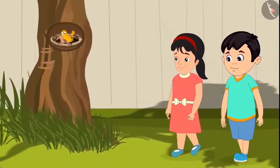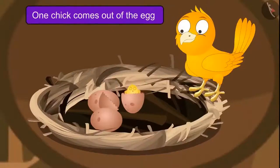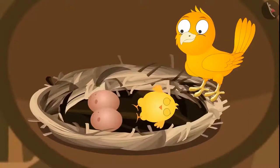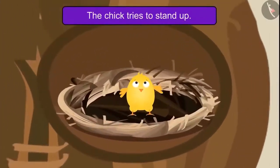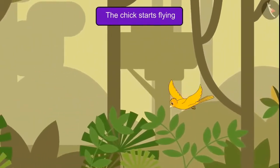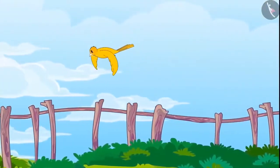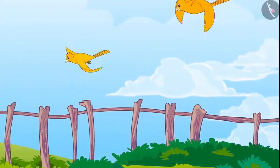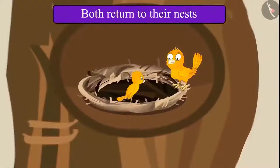Pinky and Chotu come to see the eggs every day. One day they saw that one of the eggs had hatched, and a chick came out of it. His eyes were not open yet and he was lying comfortably. After a few days the chick's eyes had opened and he was trying to stand. After a month, Chotu and Pinky saw that the chick was flying. One day he flew so far he felt lost, but then saw his mother flying behind him. Seeing his mother, the fear was gone, and after some time the two returned to their nest.